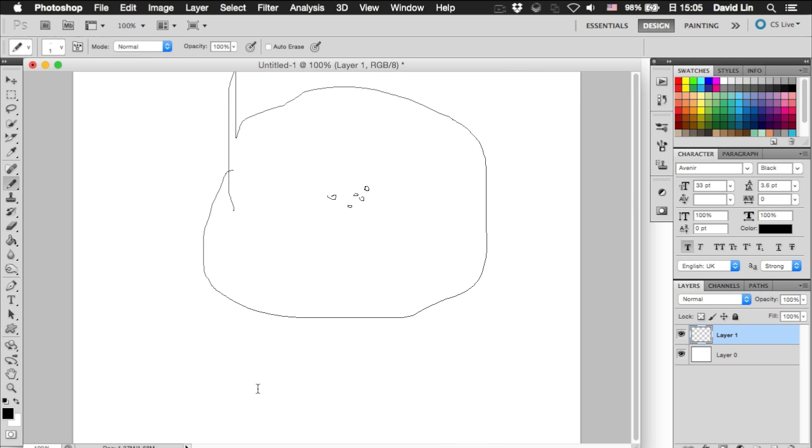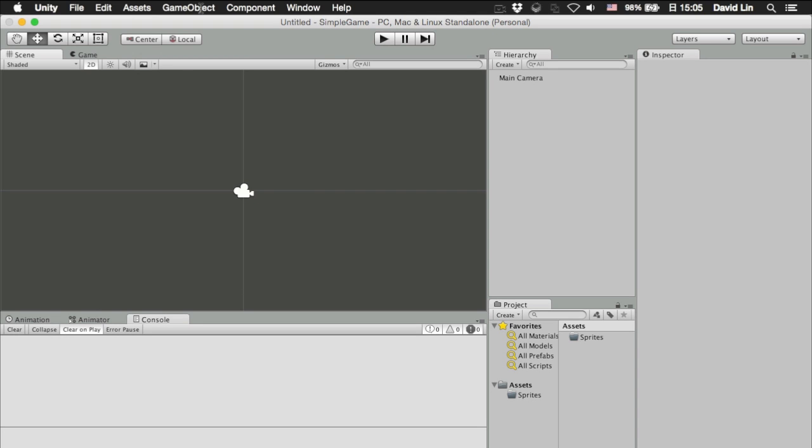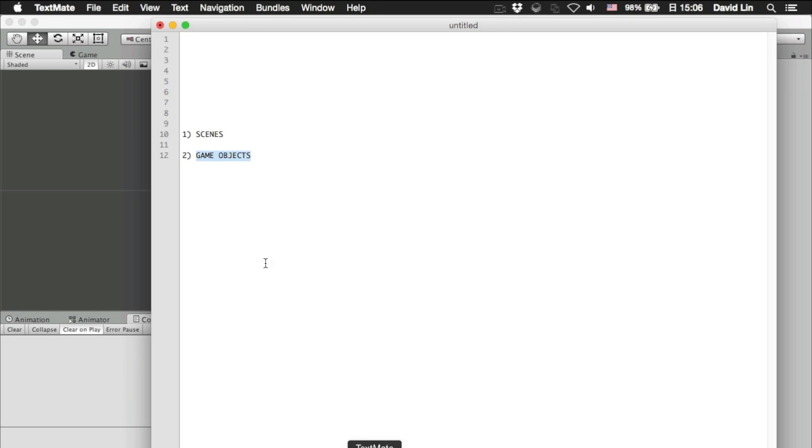A game in Unity is made out of game objects, which is why you can create game objects in Unity, depending on your preference as well.